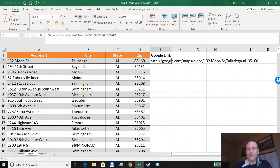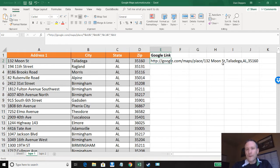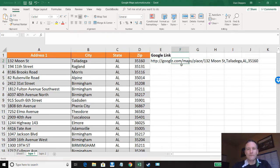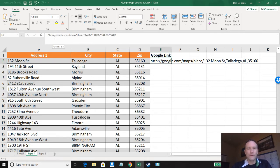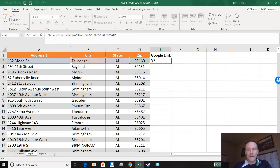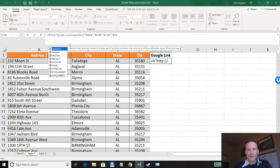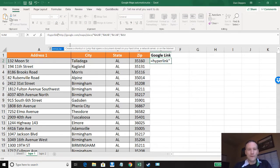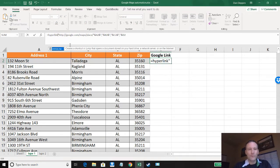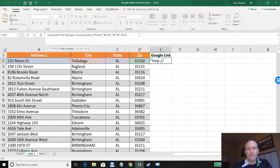Okay. So now we've got this whole address that will work within Google. But you notice this link isn't clickable. So to make it clickable we need to turn this into a hyperlink. So we're going to go back in here and edit this and add in the hyperlink command and then put parentheses around everything we want hyperlinked.